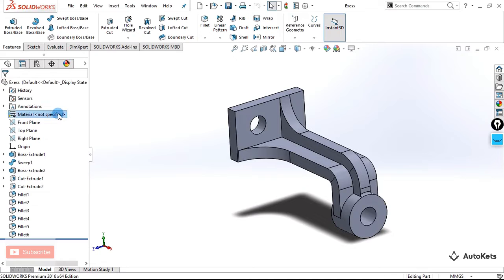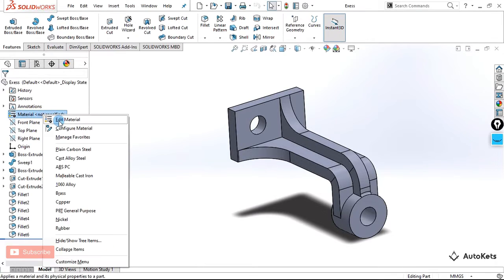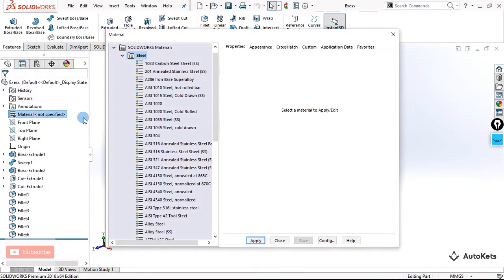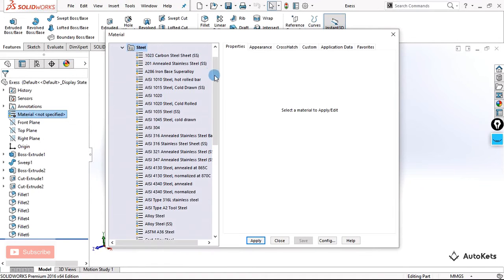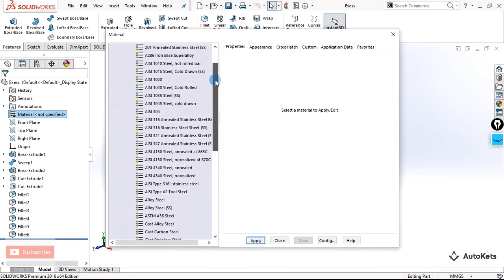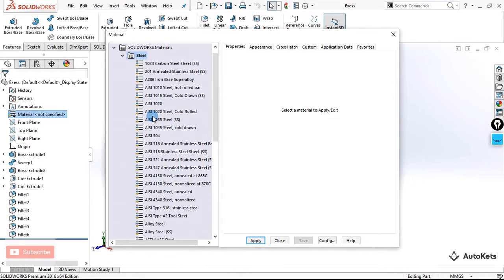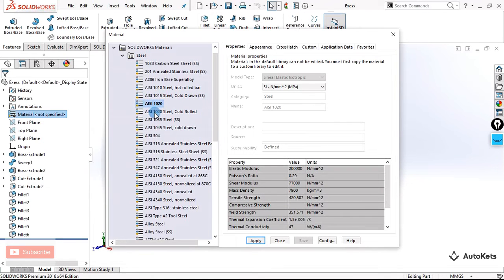To specify that material, you just have to go to the material section, right-click over it, and you will see an edit material option. Once I click on edit material, a material dialog box will open. Here you can see the magic — since SolidWorks is very good with its material library, there are a lot of materials available. In steel alone, there are many types like AISI 1010, AISI 1015 — different variations of steel.